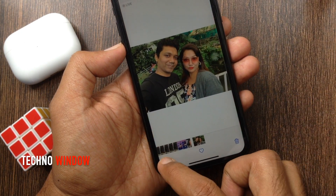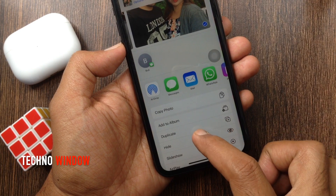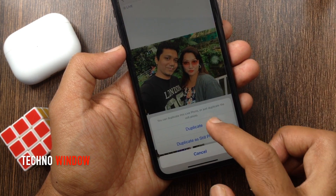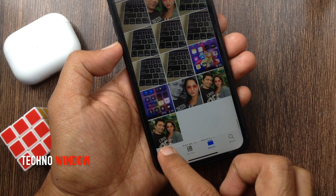Tap Share button, then tap Duplicate. One duplicate photo created.